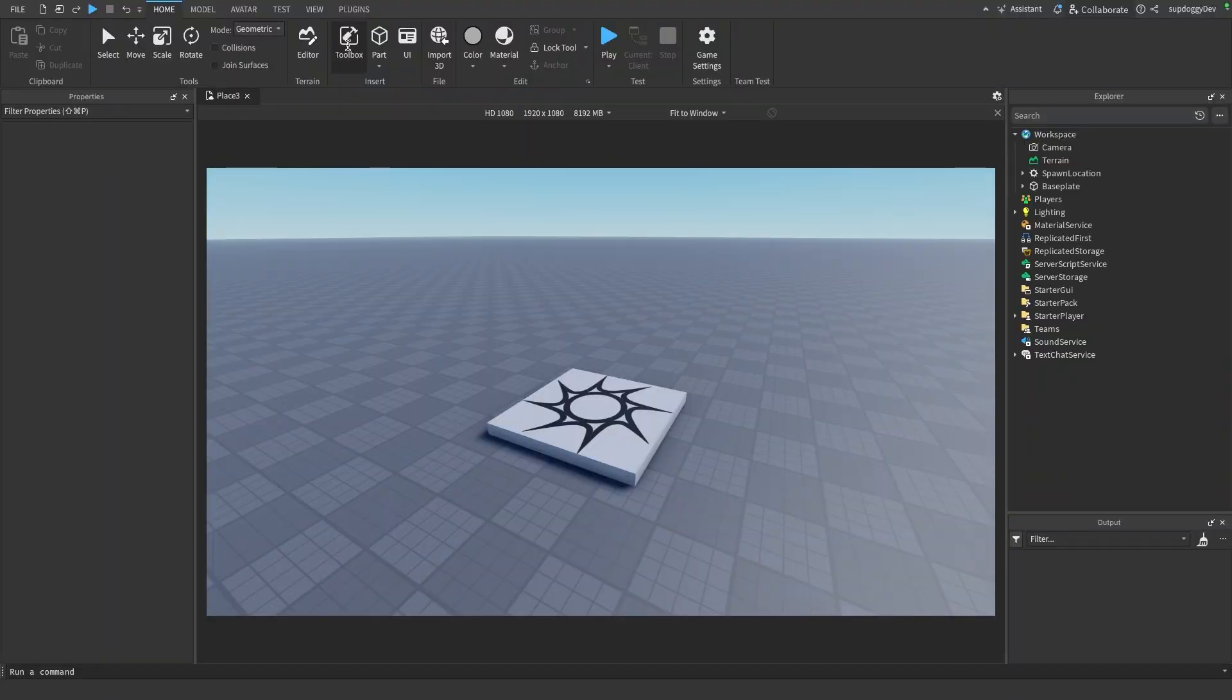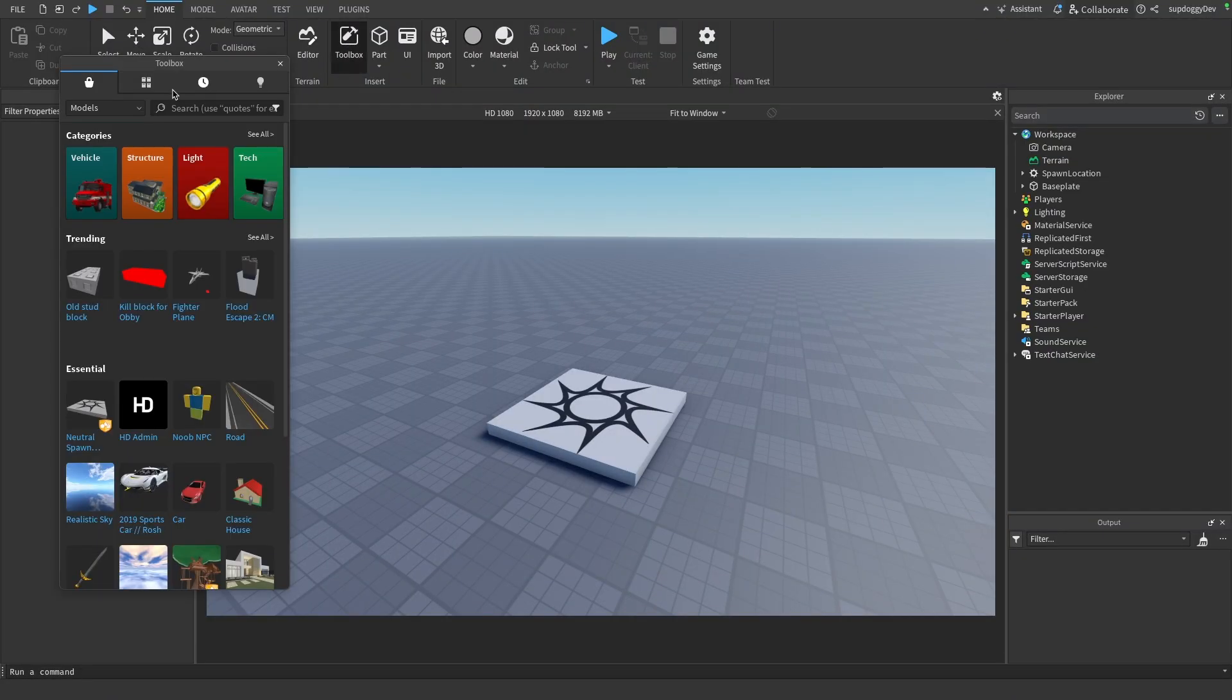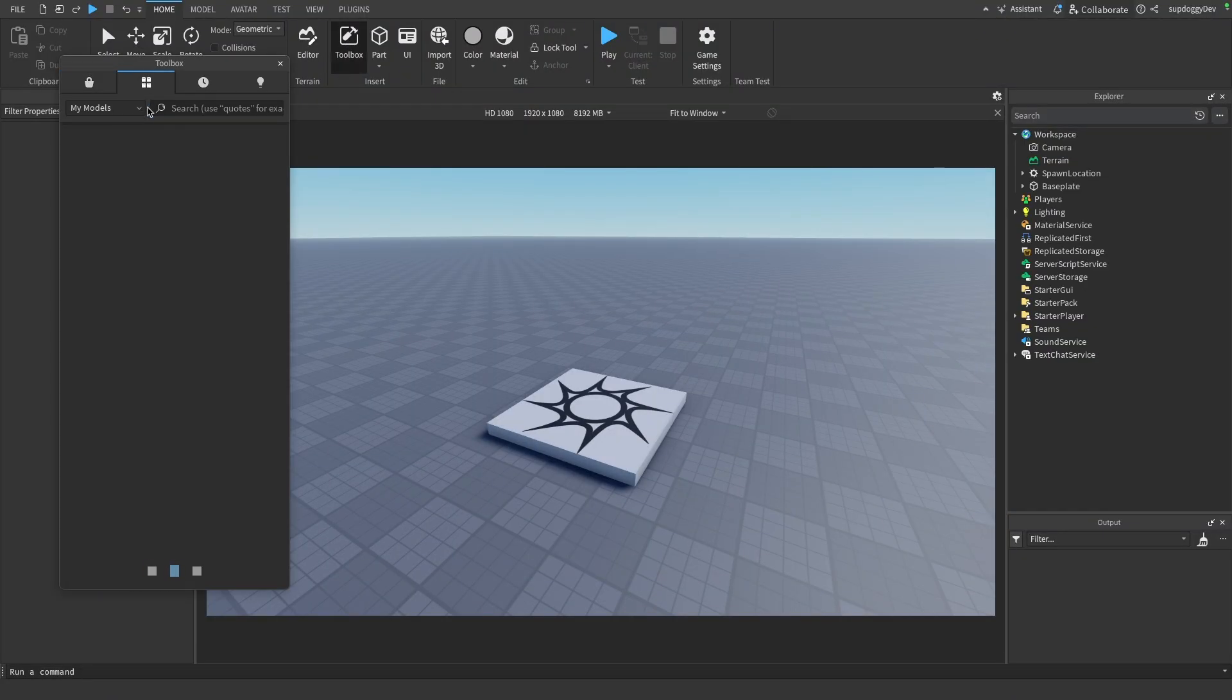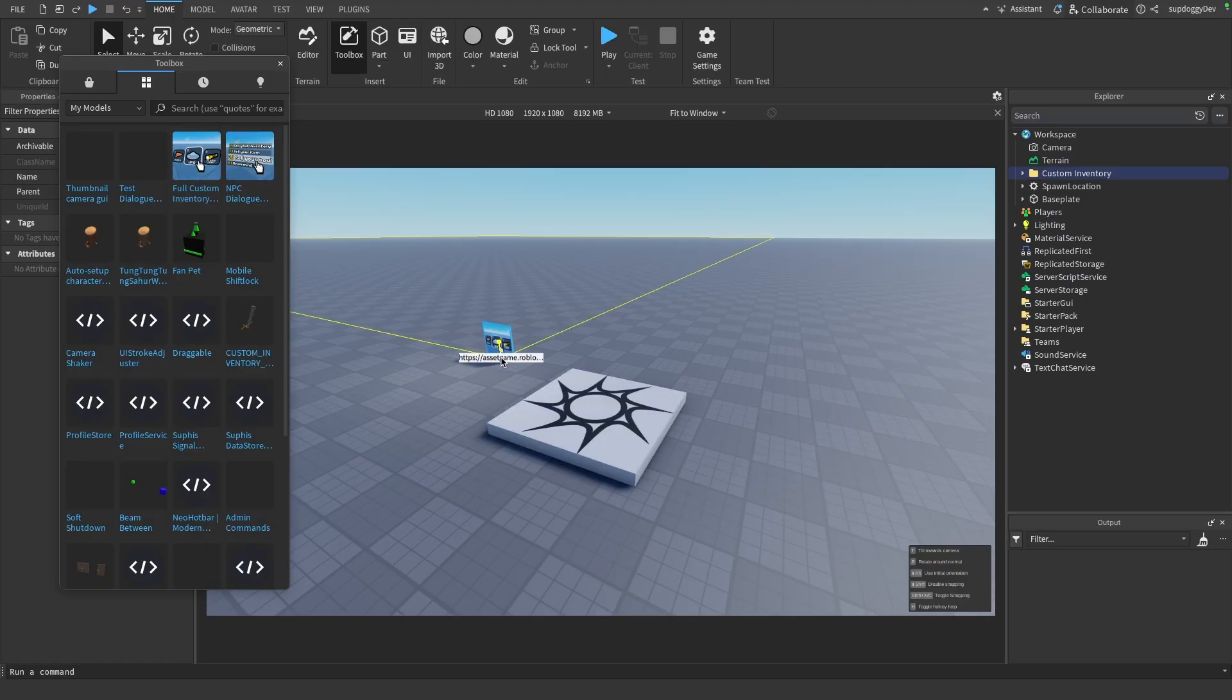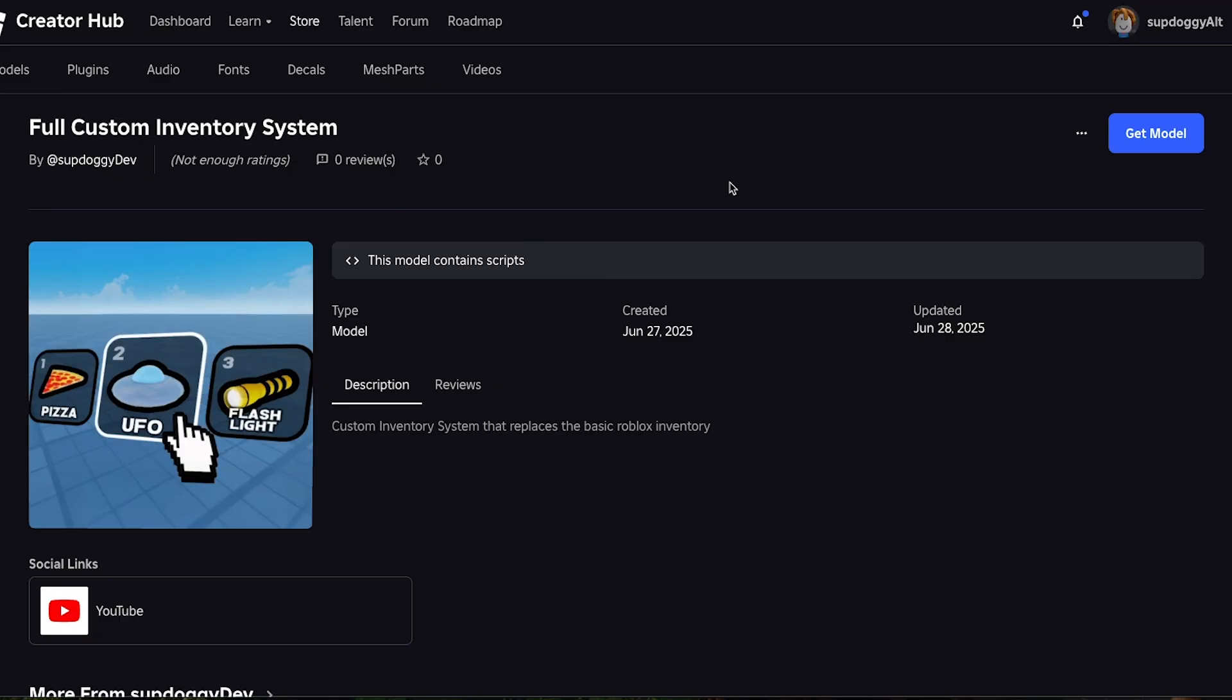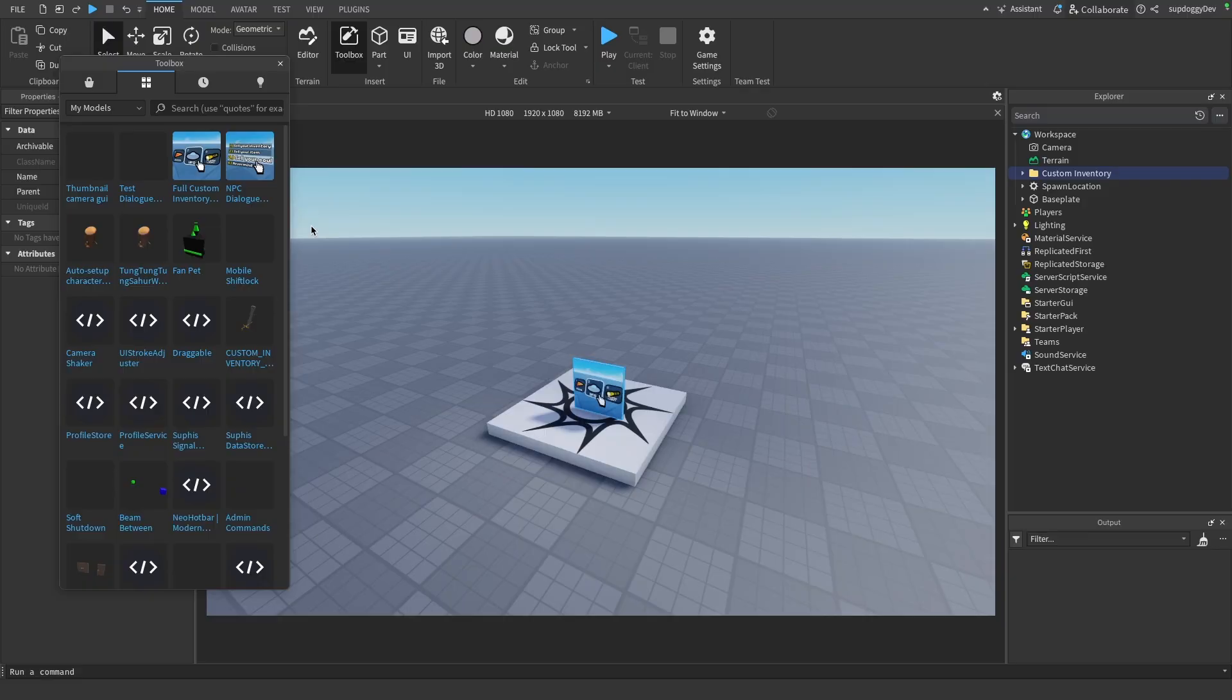So starting off in a new Roblox game, all you have to do is come up to the toolbox, go to my tools, and then drag in this full custom inventory system. Now if you don't have this system, it's the first link in the description. All you have to do is click that link and then go over here to get model.